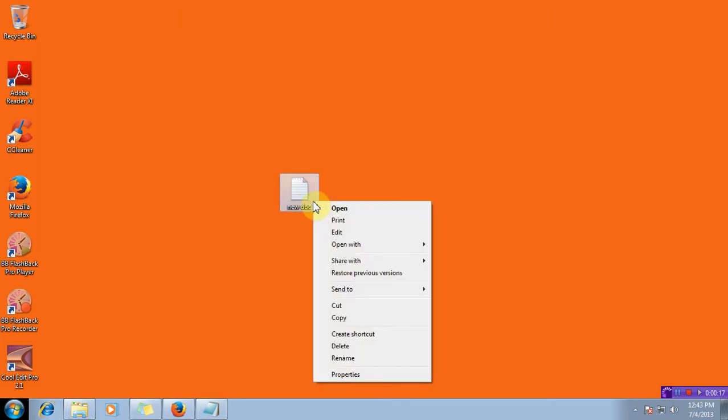Now I'll set the attribute as hidden. Give a right-click on the file and click on properties.